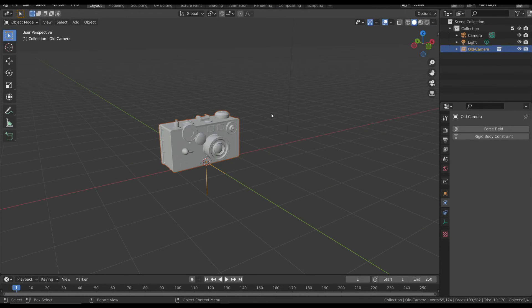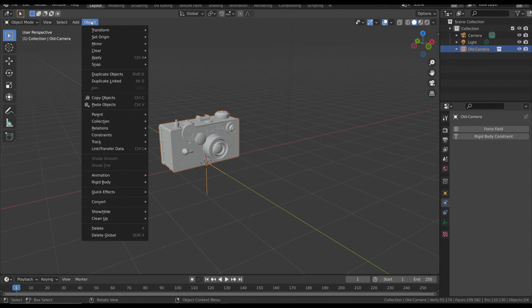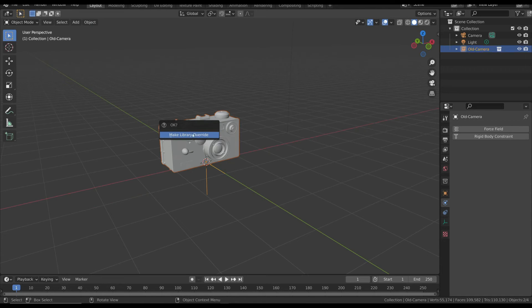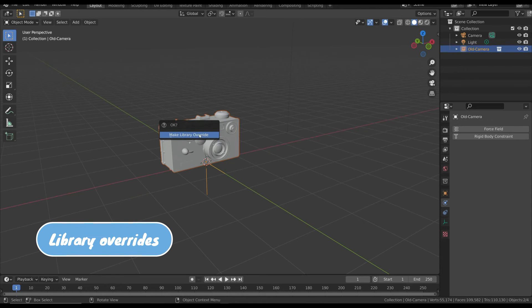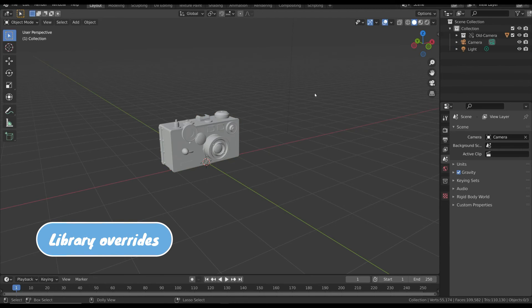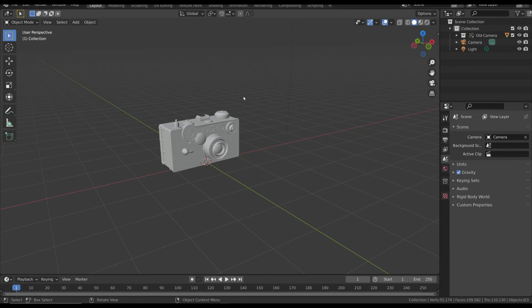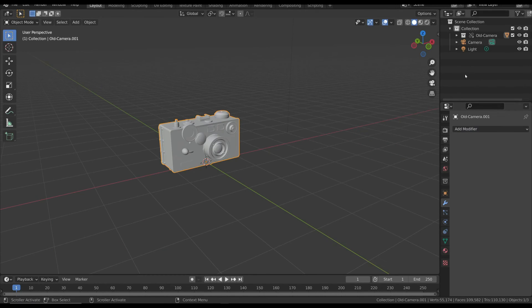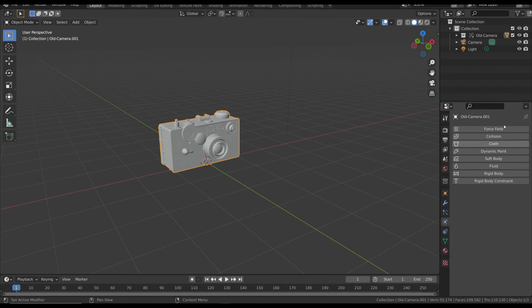want to customize some of the linked collections, you have a way to do that. Select the collection and in the object menu, choose the relations item, then select the make library override option. As the name suggests, you are doing a local override. This allows you to add modifiers and physics properties, but the original mesh is still linked